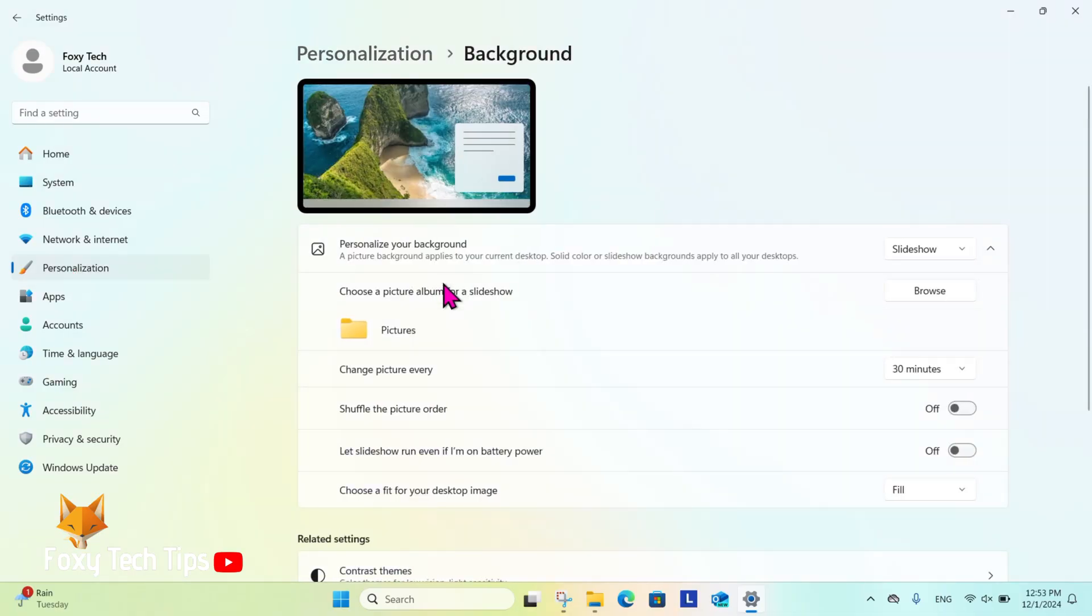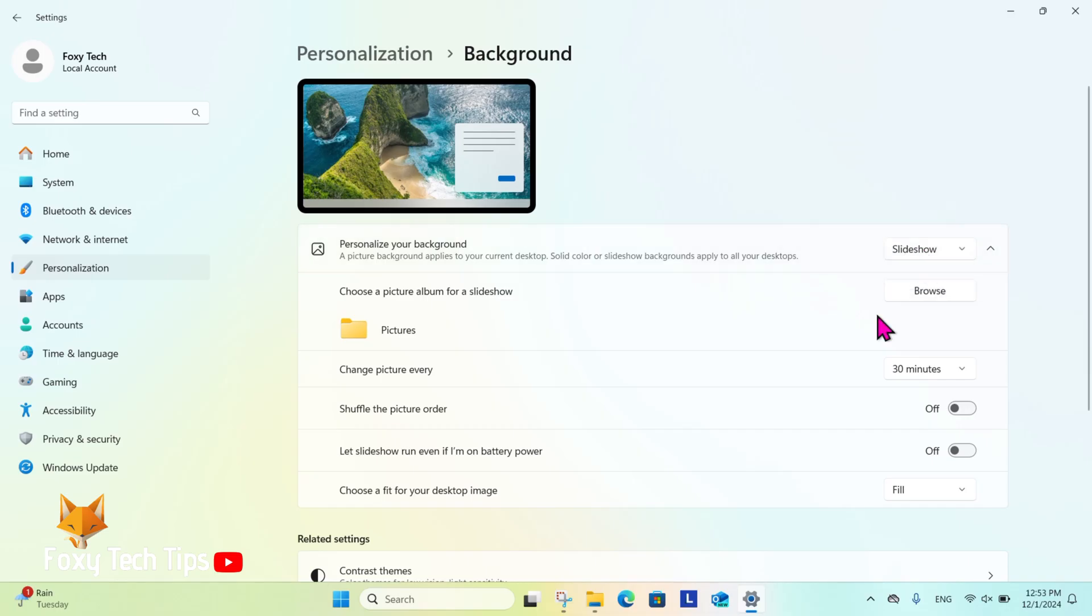Here in background settings where it says personalize your background, click the drop down menu and change it to slideshow.